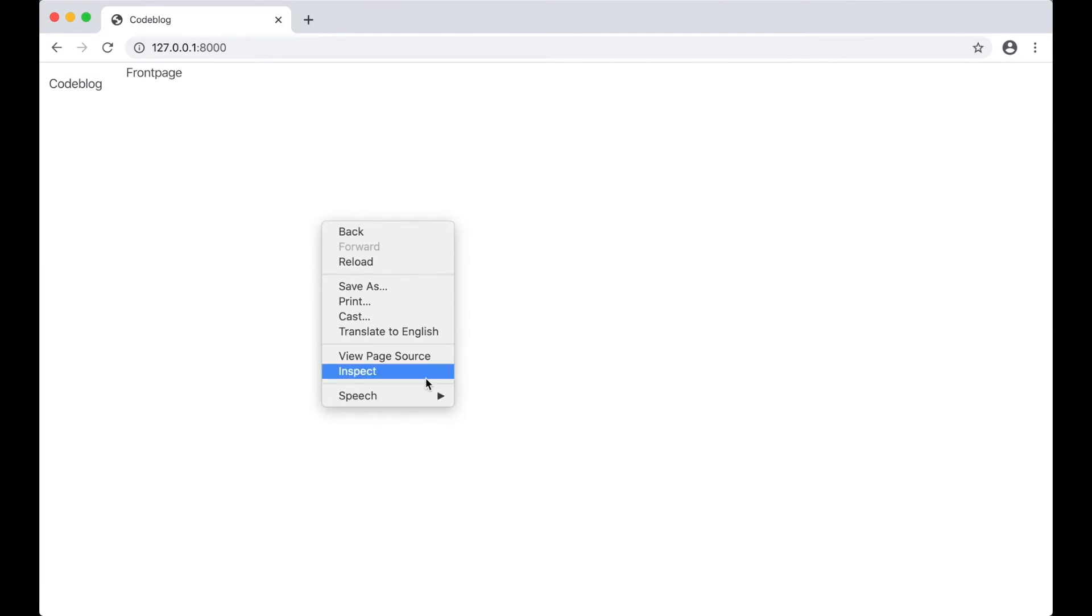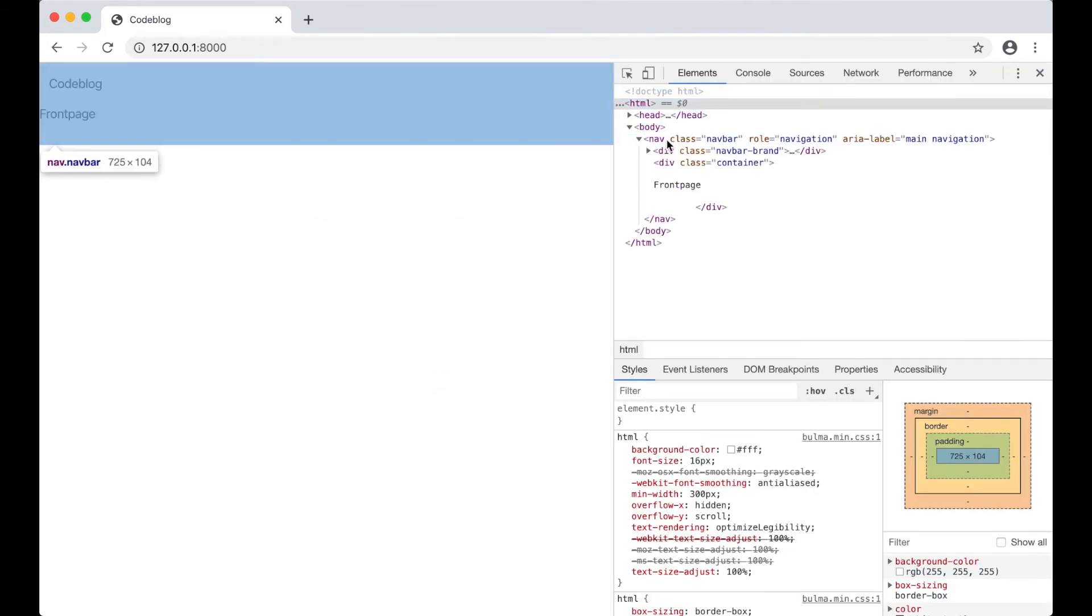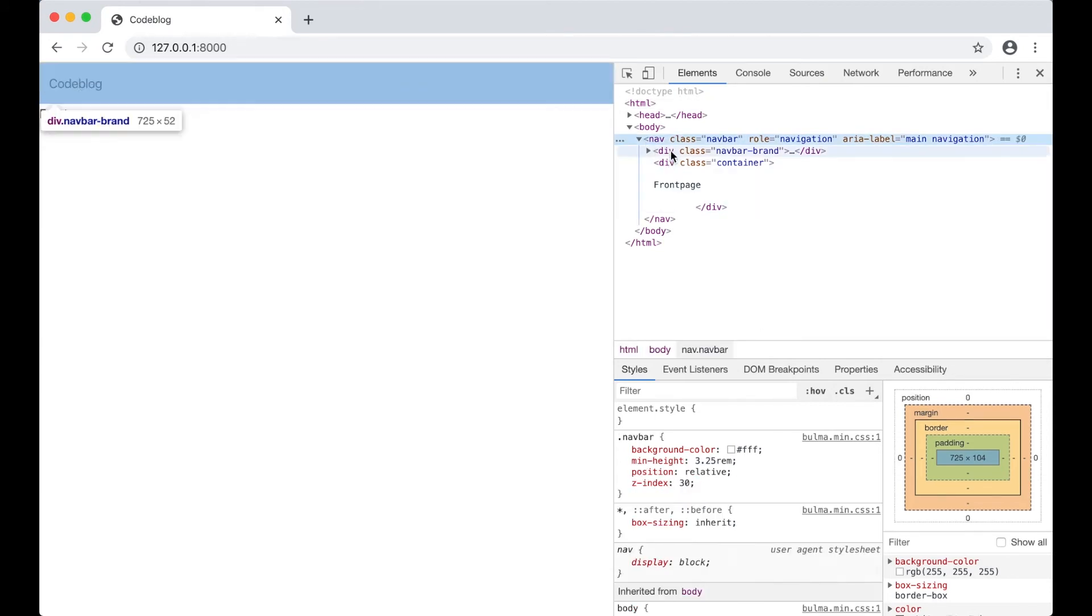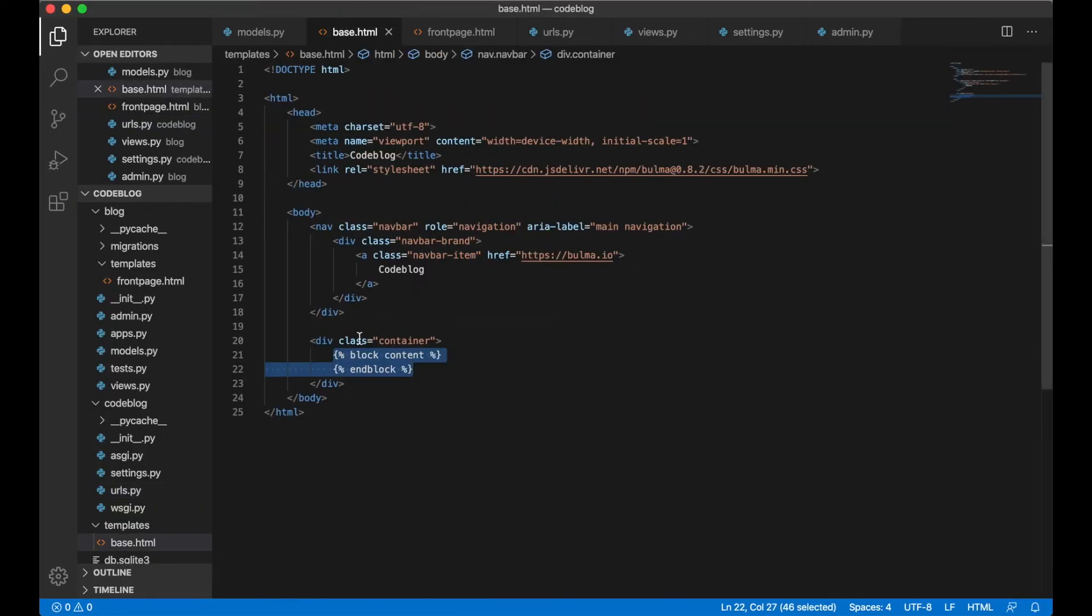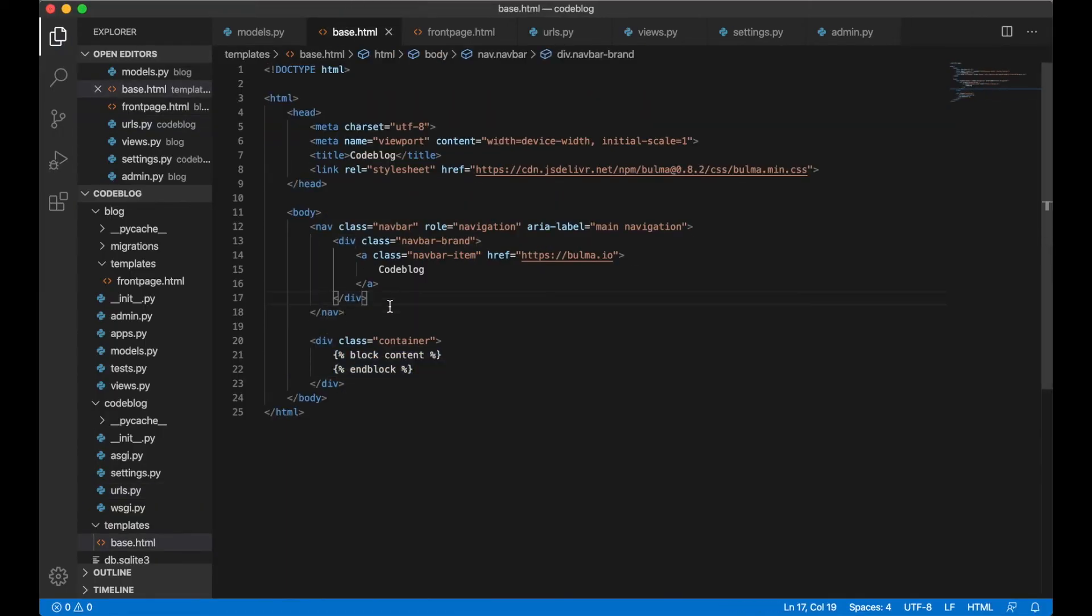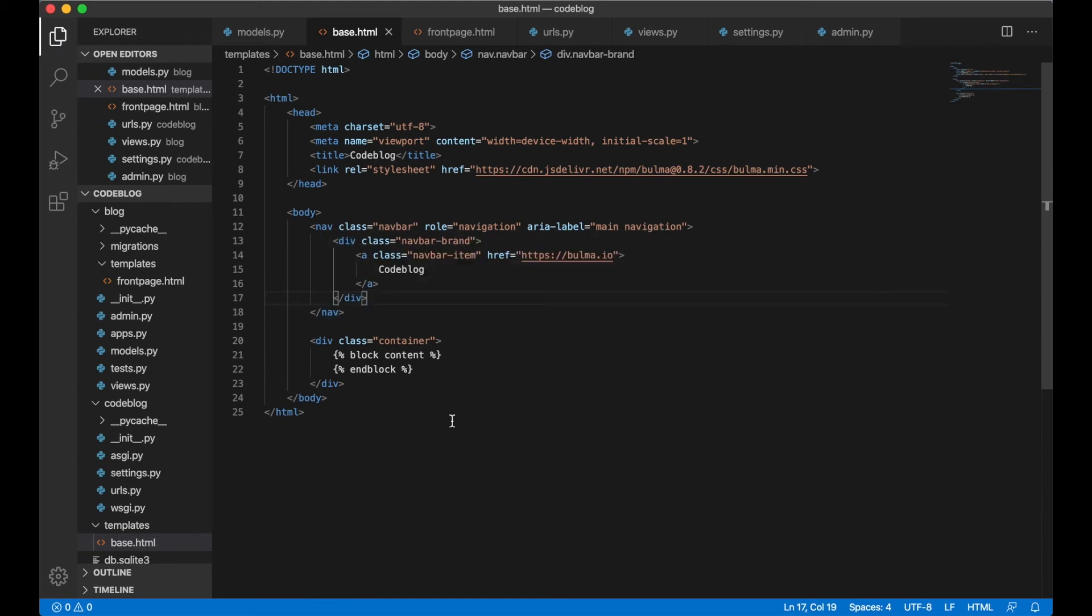There. As you can see it doesn't look very good. Okay I forgot to close the nav. Sorry about that. Open up base.html nav like that instead of div. Then we can test it again. Perfect. Now there's the navigation bar on top and here's the front page.